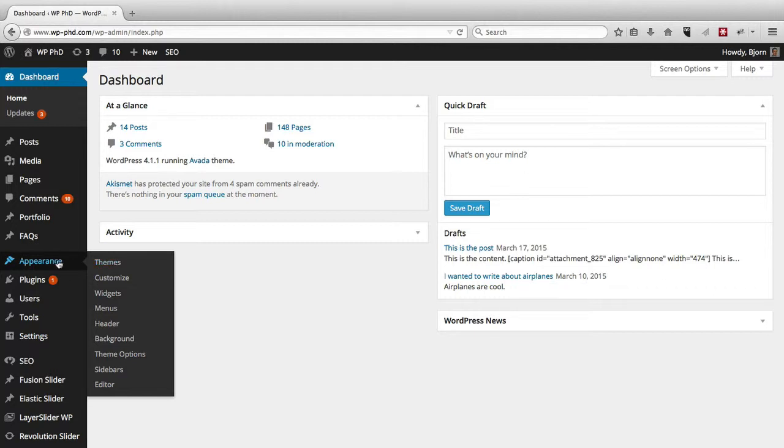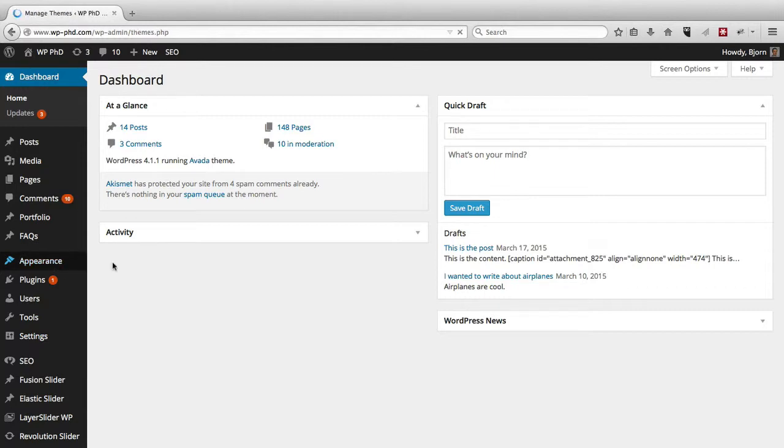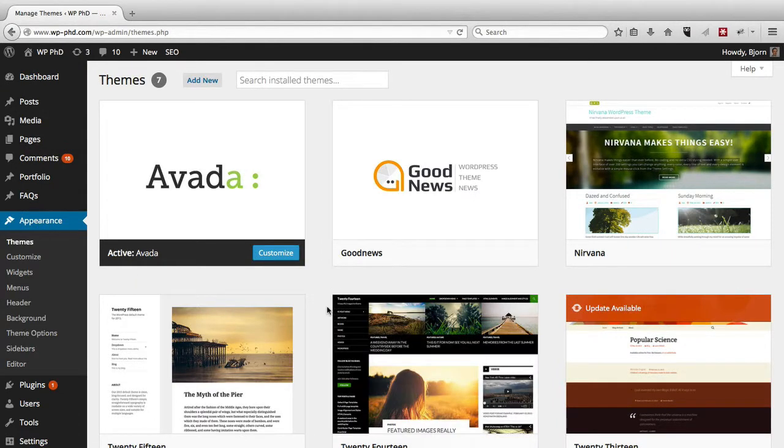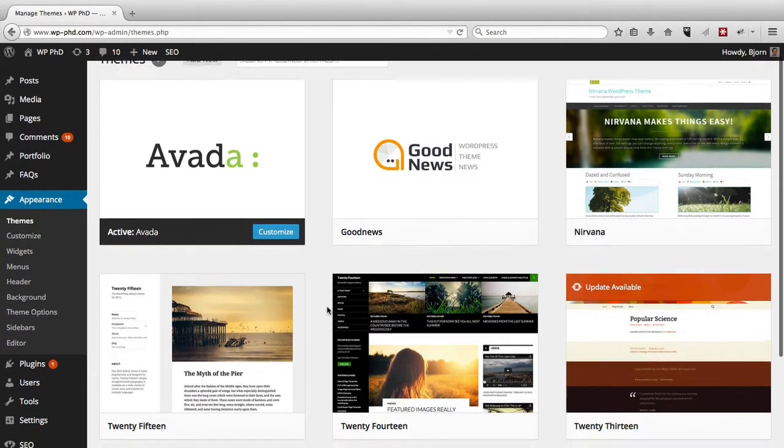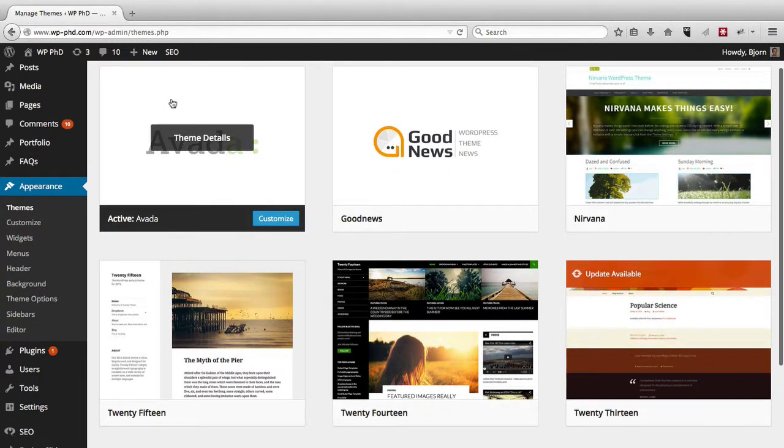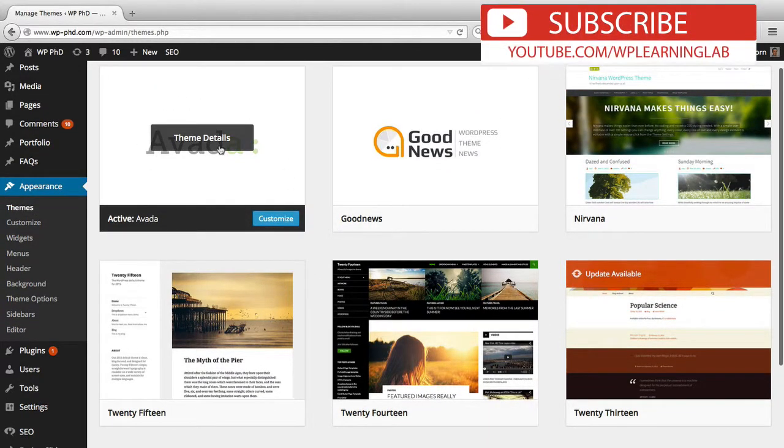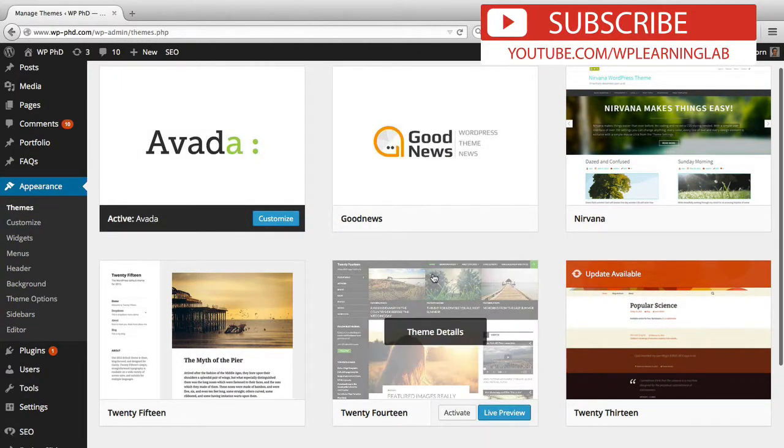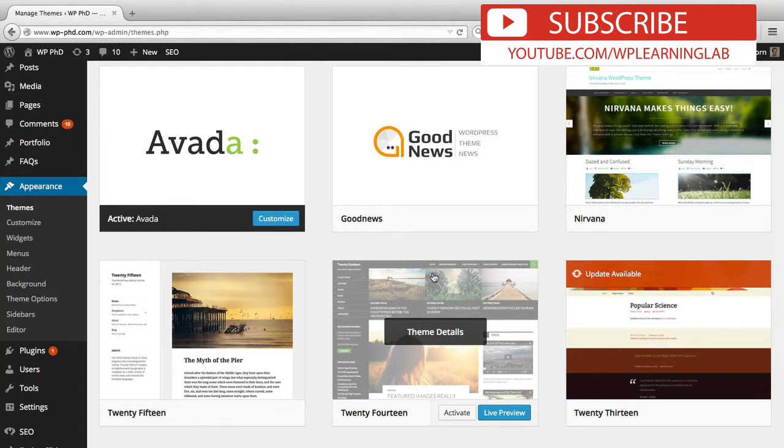So we're going to update a theme first. So all you have to do is hover over appearance and click on themes. And like I said, you won't have a number showing you there's an update. So you might want to periodically check to see if there is an update for your theme. Now our active theme is the one on the top left. All these other ones are installed but they're not active.